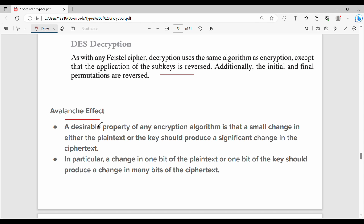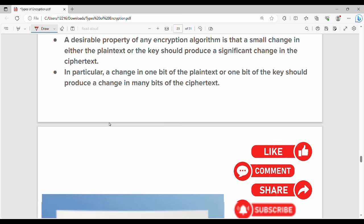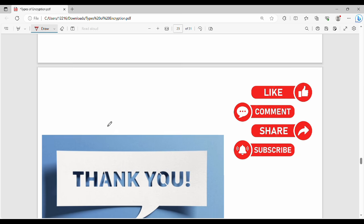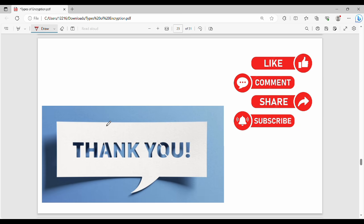With a good algorithm, a small change in plain text produces a significantly different ciphertext — this is what makes it a secure algorithm. These are the fundamentals of DES.